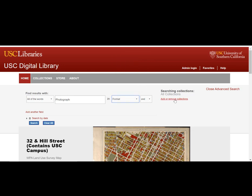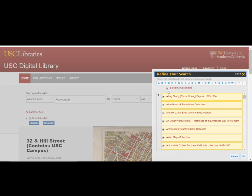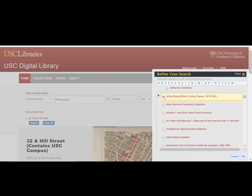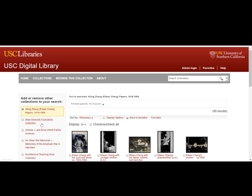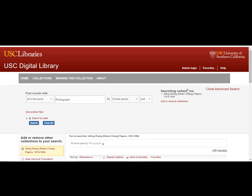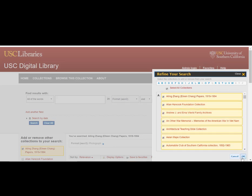If you want to do a different search, remember to clear these search terms. In this example, we specified that we only wanted to search for photographs in the Eileen Zhang papers collection. When we reopen the window, we will need to select clear all if we want to start a completely new advanced search. We will also need to reselect all collections to make sure that our new search does not only search the Eileen Zhang collection.